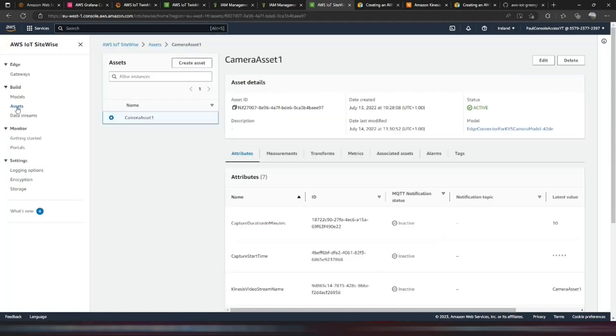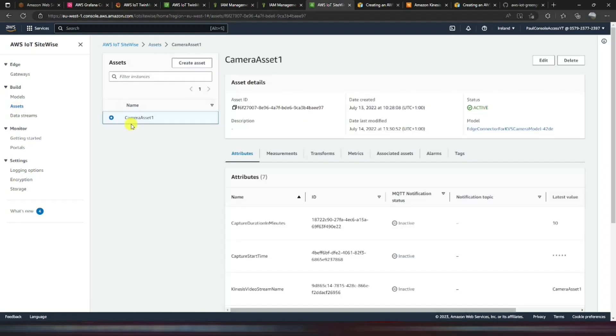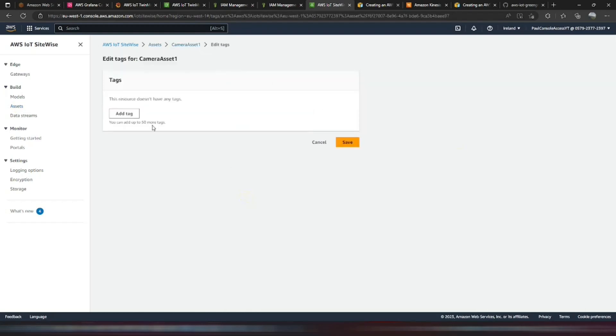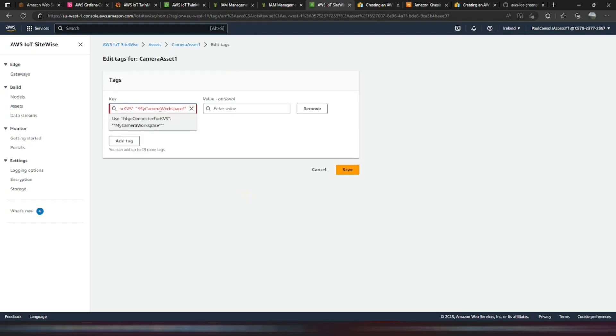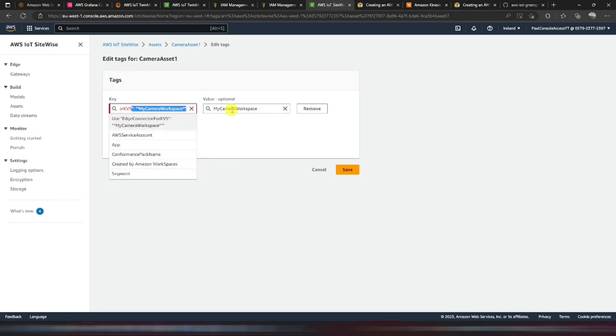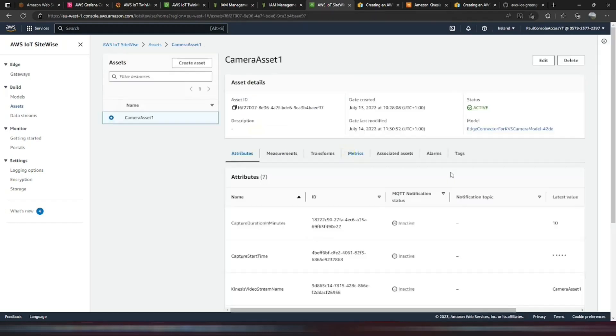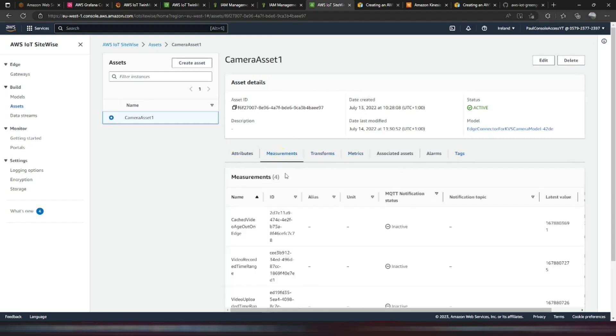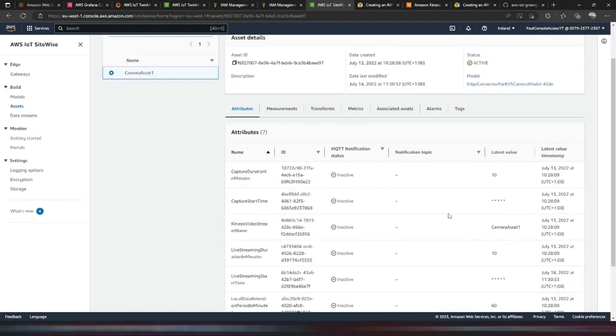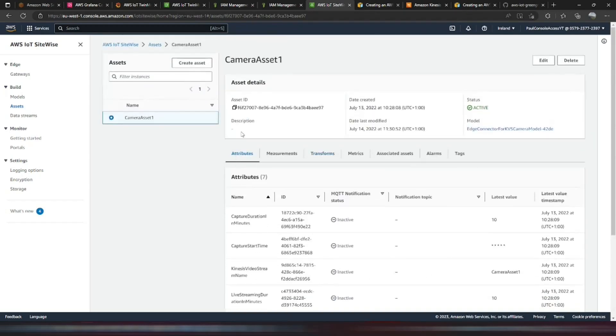If we go into our assets. And expand that camera asset. Under the tags. You can just edit. And add this tag. That we copied. So provided we have this part. There's the value. Edge connector. That will mean that it's allowed to access this camera asset. In order to update the attributes that we've had. So you can change the start capture time. And the live streaming. And request video clips from the camera.